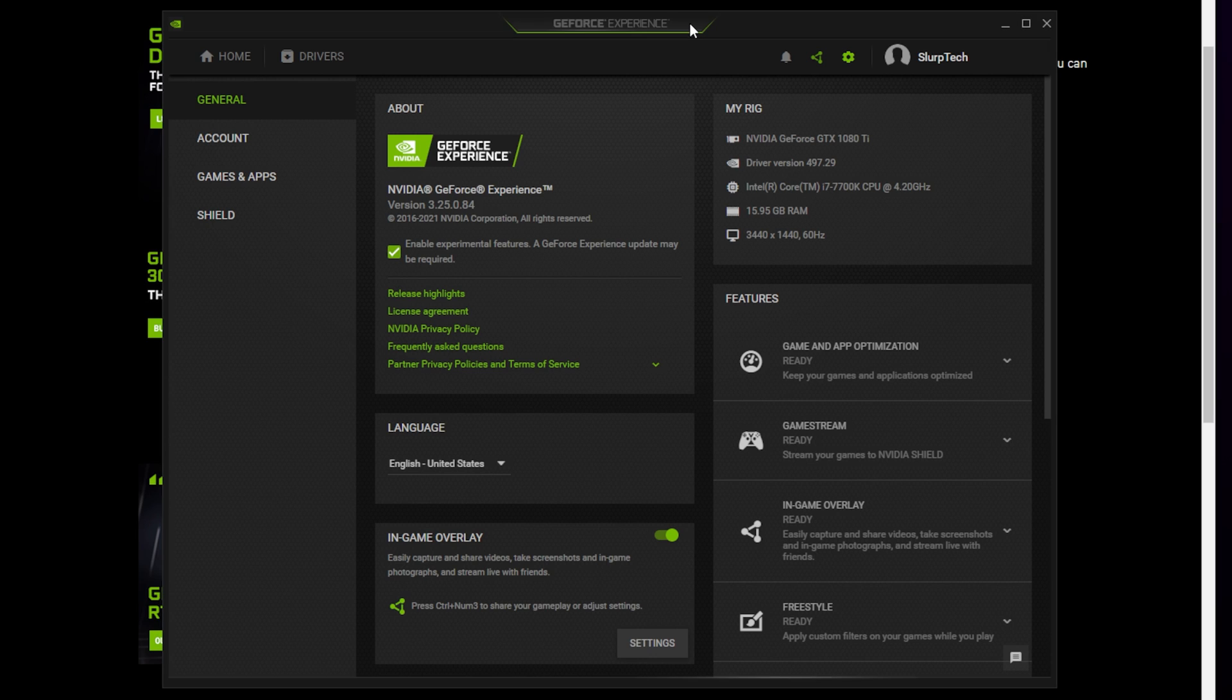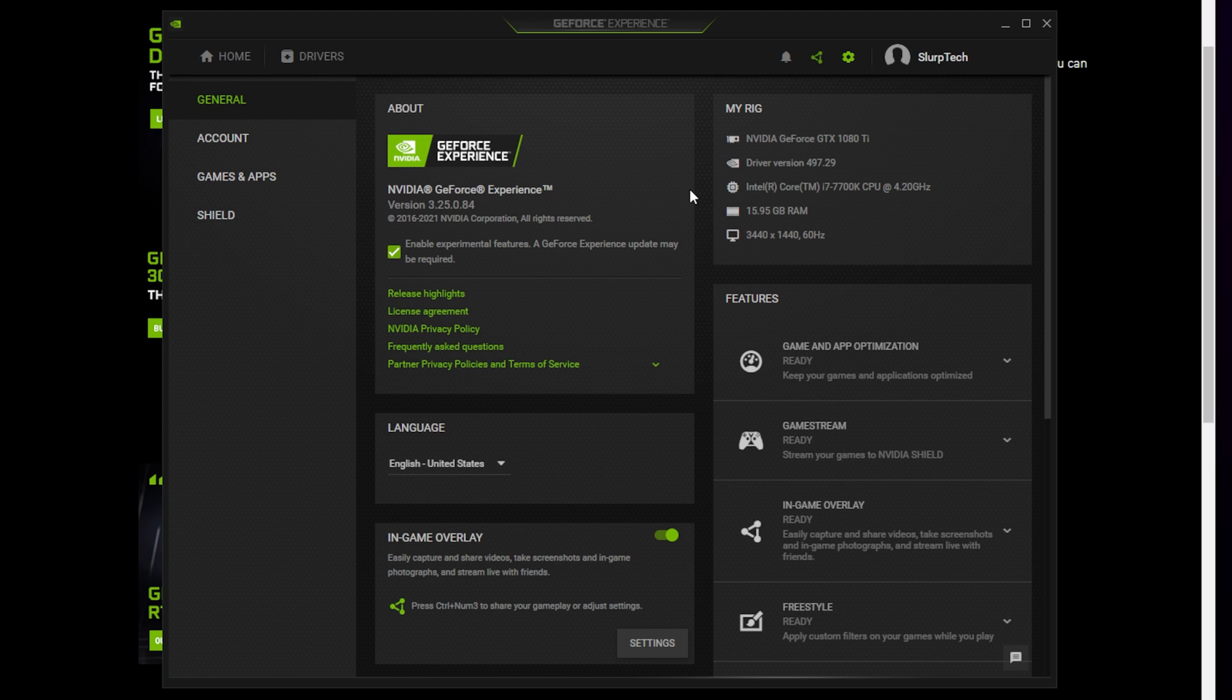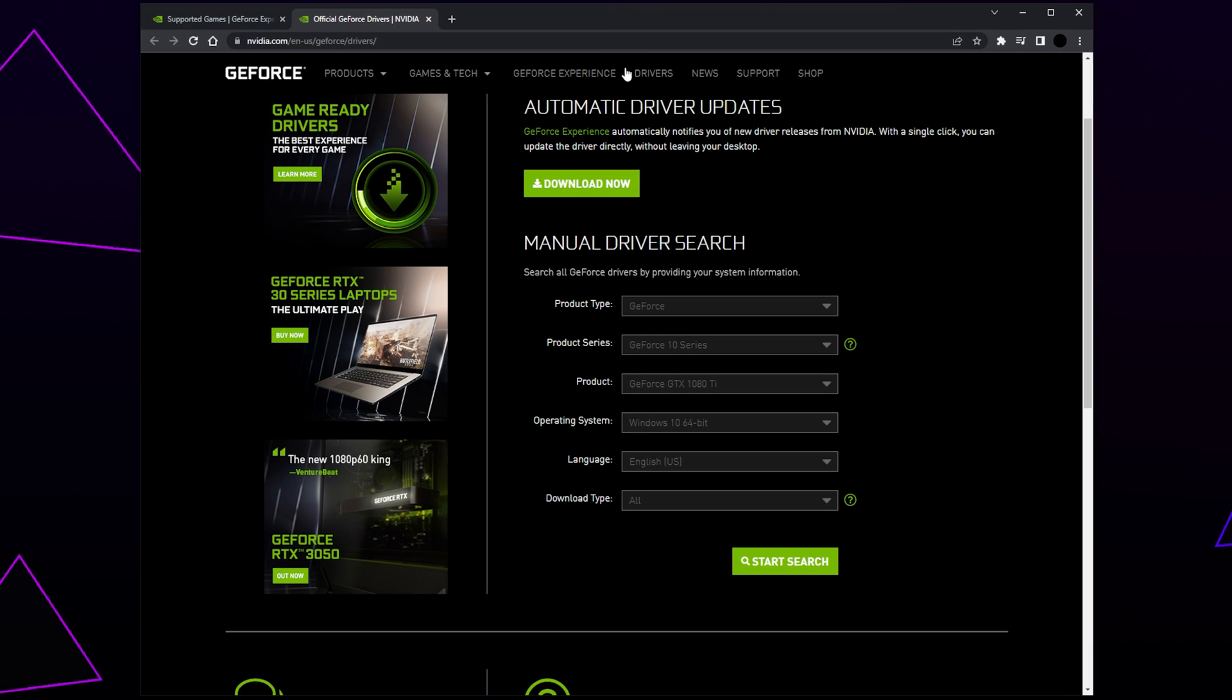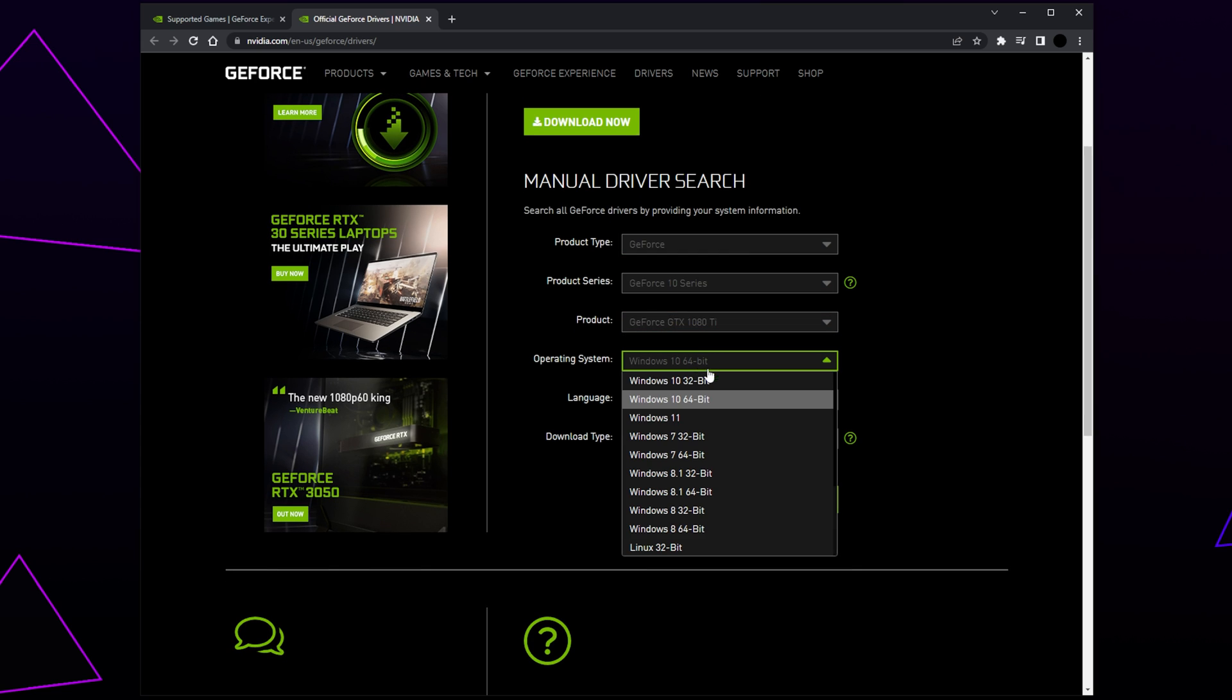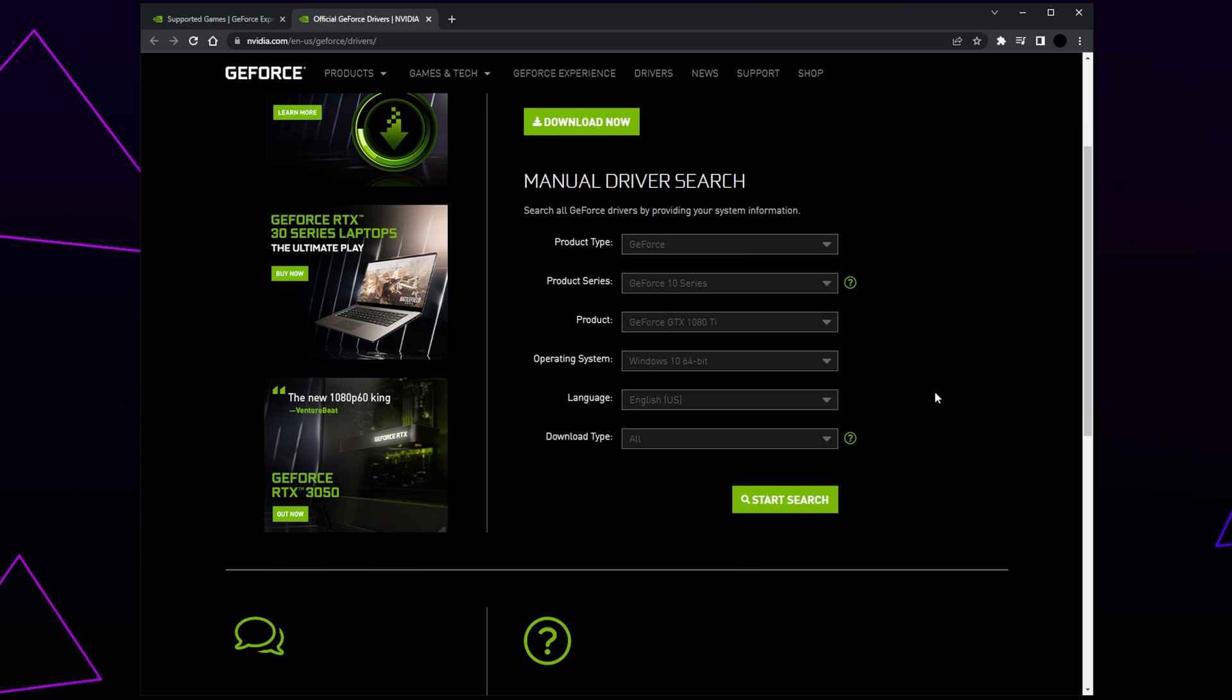The next solution is to downgrade to older drivers. Sometimes your driver will update automatically and can cause issues with certain features. First you will need to know what GPU you have. You can find this on the settings page of GeForce Experience under the 'My Rig' section. Head to the NVIDIA page for old drivers - we will have a link included in the description. Input your GPU information, select your operating system.